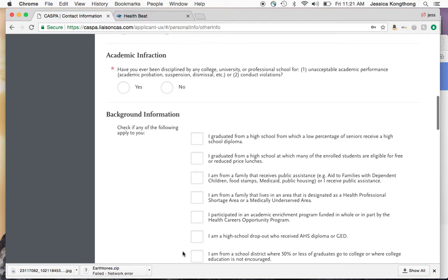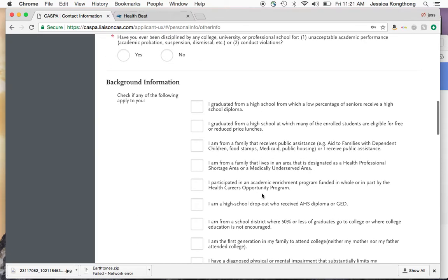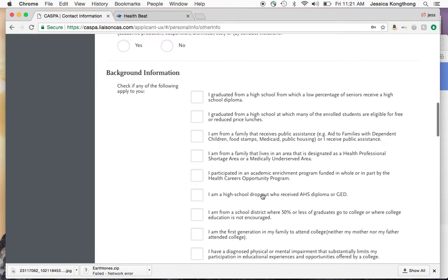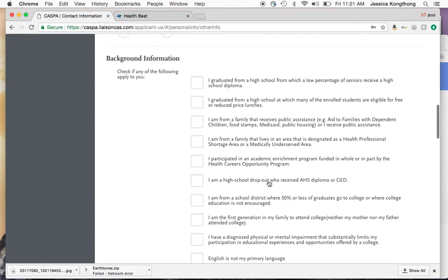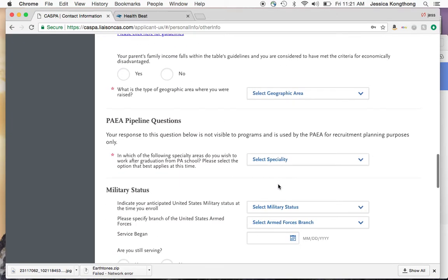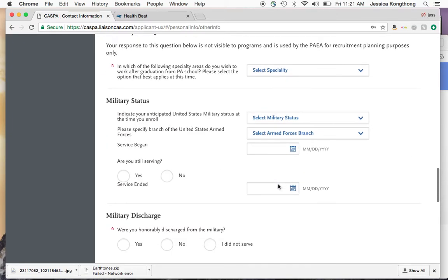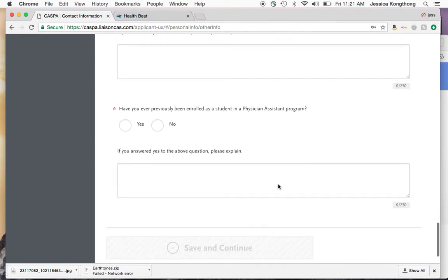They want you to check if any of the following apply to you — for example, if you graduated from a high school from which a low percentage of seniors receive a diploma, or if you're a high school dropout who received a GED, etc. You'll also fill out military status, military discharge, and similar information.